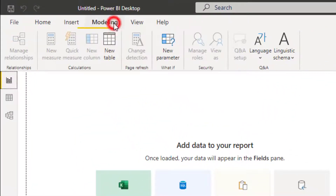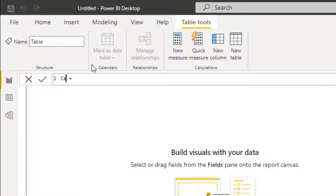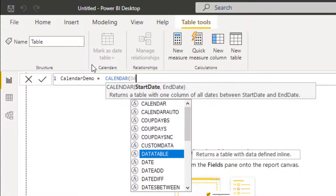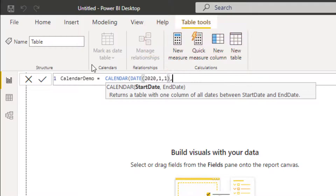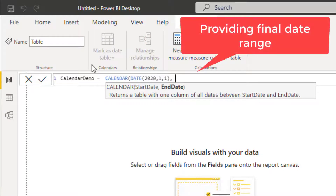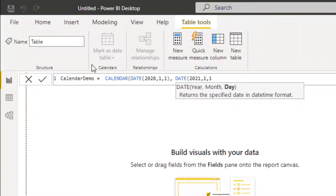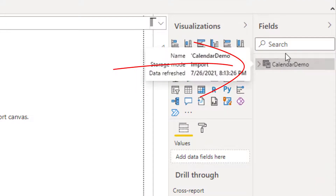Now we will go to Modeling, then New Table. I will give a name to my table — 'calendar demo' — and use the CALENDAR function, setting a start date and end date. I'll use the DATE function for the start date: year 2020, month 1, day 1. Then a comma, followed by the end date using the DATE function: year 2020, month 1, day 1. I'll close the bracket and hit Enter. You can see the calendar demo field has been created.